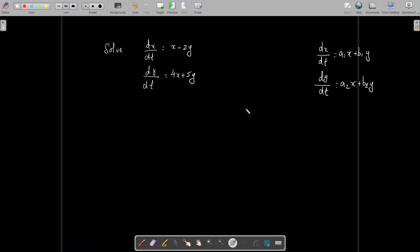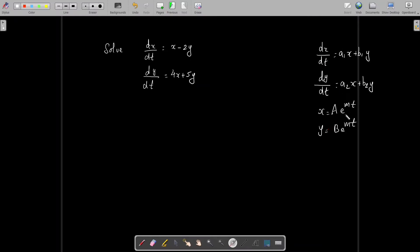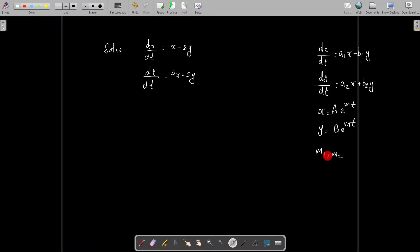Dear students, in the last class we were discussing the solution of homogeneous linear systems with constant coefficients: dx/dt = a1x + b1y, dy/dt = a2x + b2y. We let the solution be of the form x = ae^(mt) and y = be^(mt). This gives an auxiliary equation — a second degree equation in m — and solving it yields m1 and m2 with three cases: real and distinct roots, real and equal roots, and complex roots.